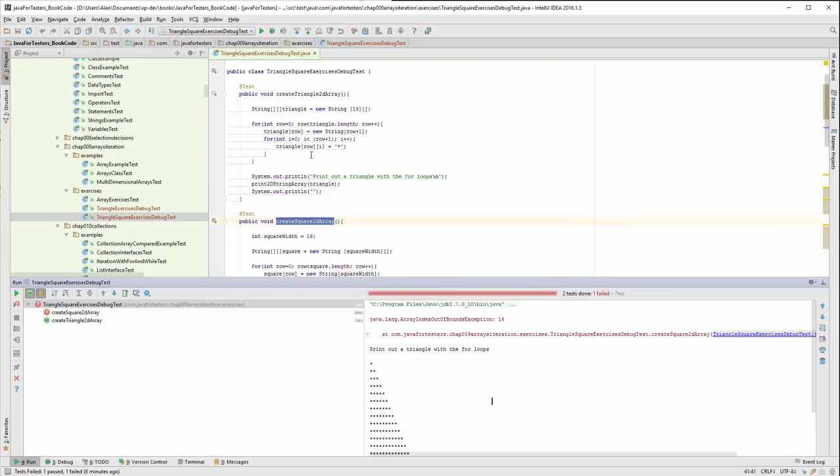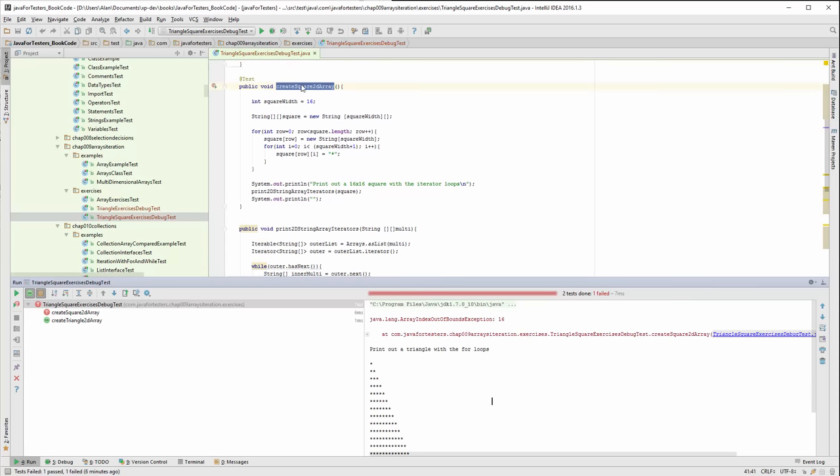I basically just copied this code, put it in here, amended it a bit and that has failed with an index out of bound exception.